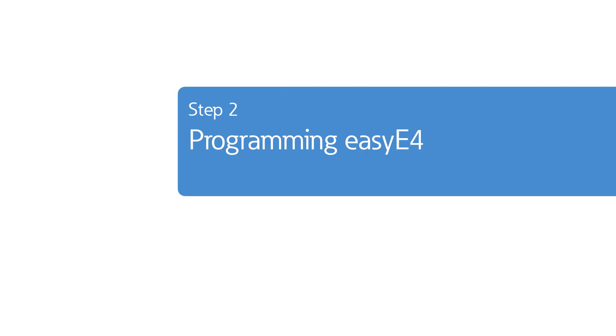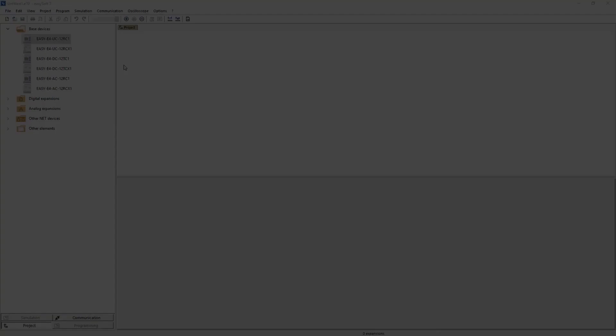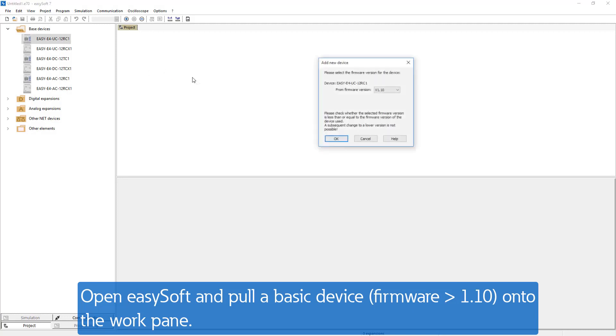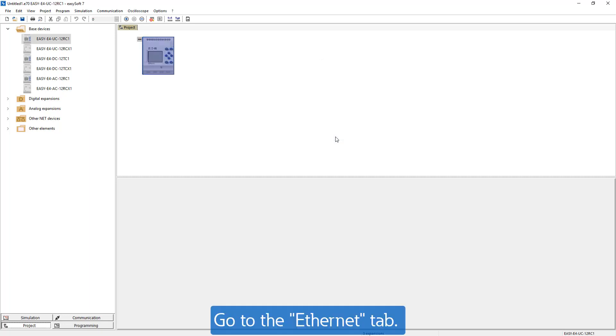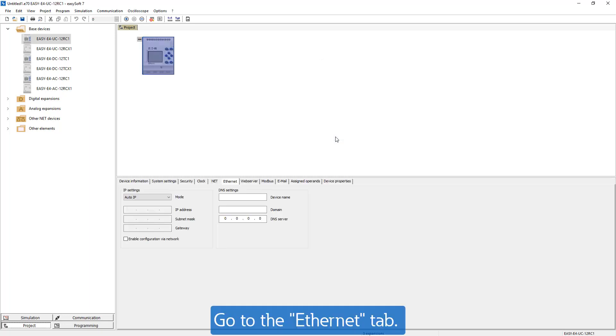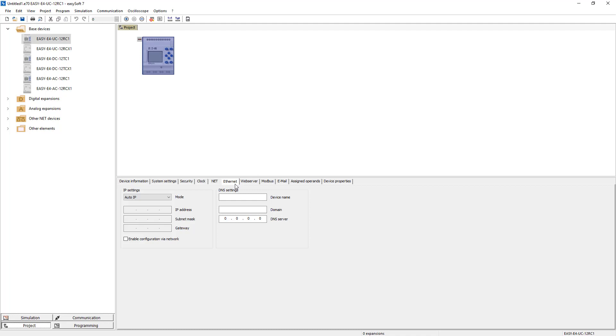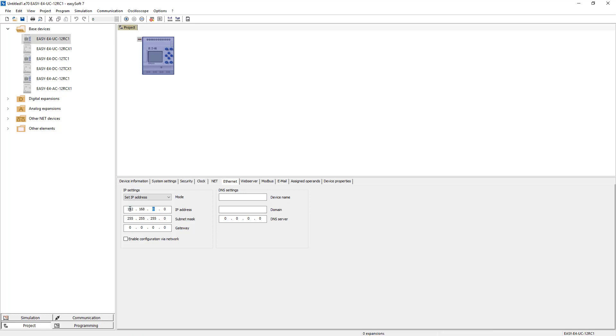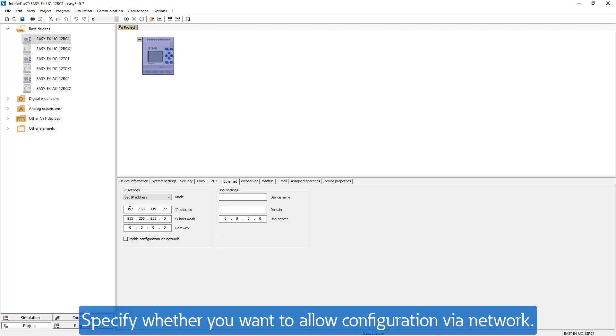Open the EZ-Soft, select a device and pull it onto the work pane. Select from version 1.10 as firmware. The tabs for the detailed properties of the device appear below. Go to the tab Ethernet and select in the IP settings Set IP address. Then enter the desired IP address and subnet mask. Specify whether you want to allow configuration via network.